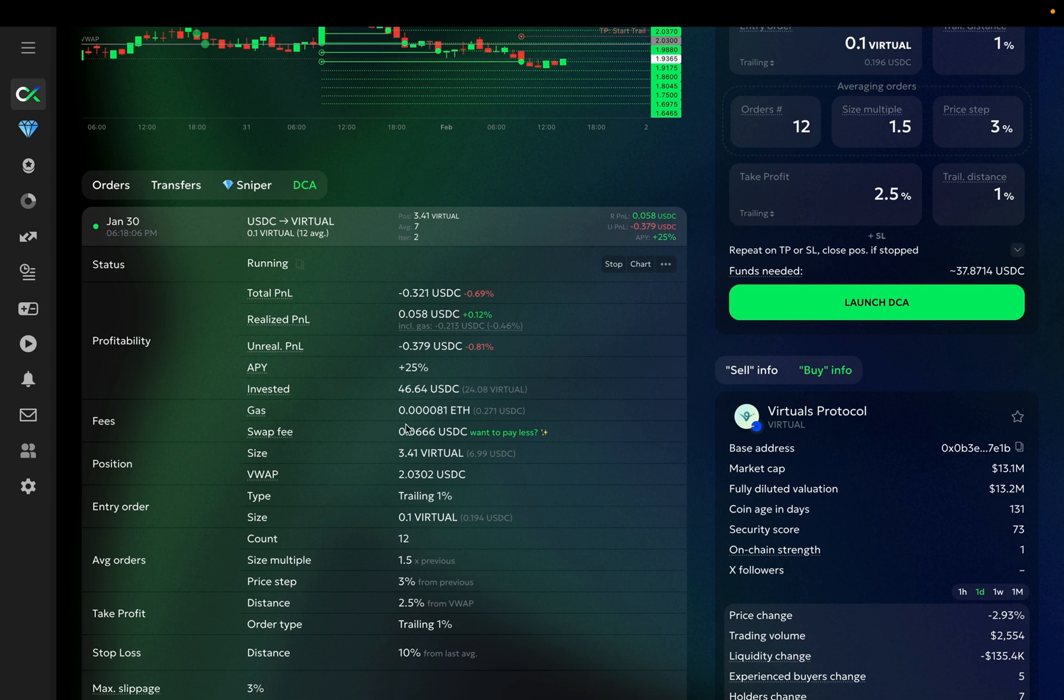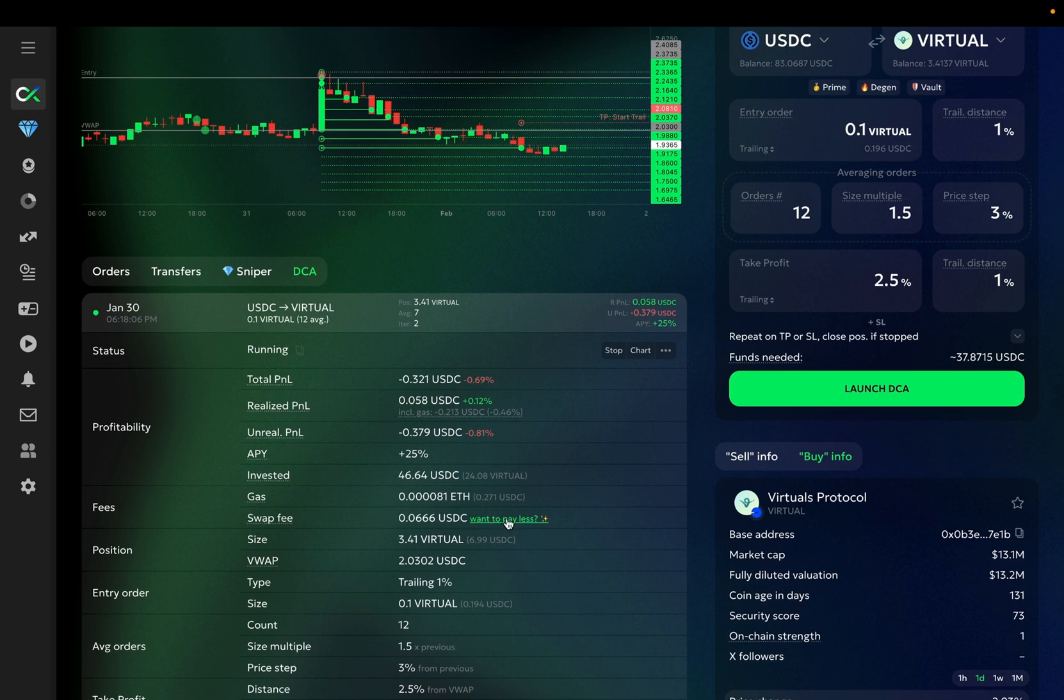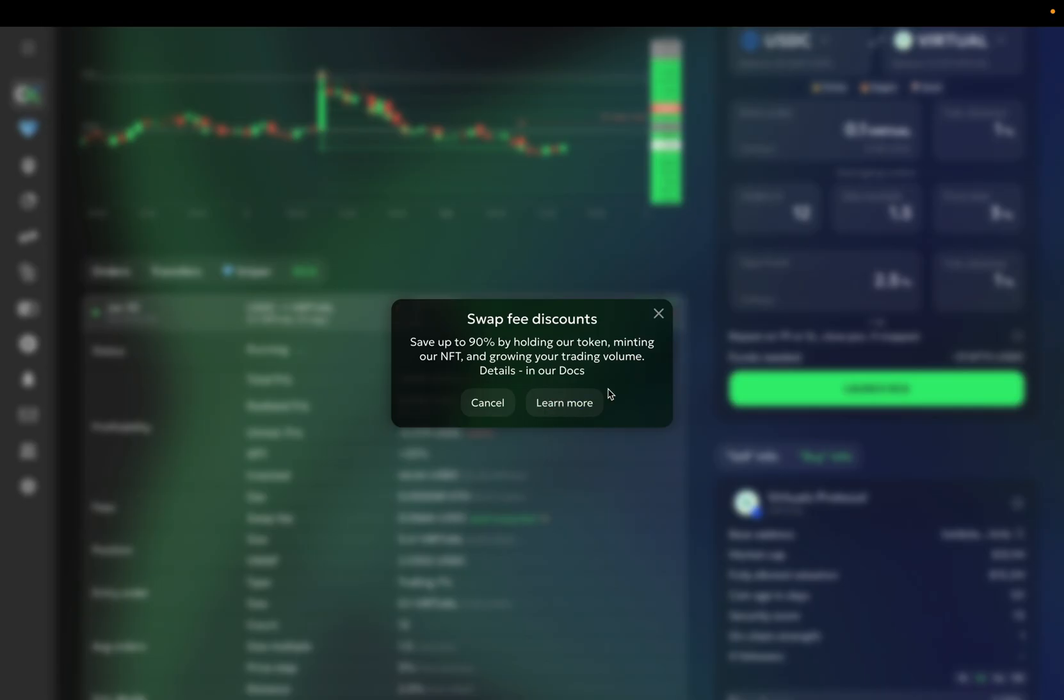If you want to pay less swap fees, you can hold our tokens, you can mint our ultimate NFT, or grow your trading volume. There are actually even more ways to get swap fee discounts. The Learn More button will take you to our swap fee documentation.